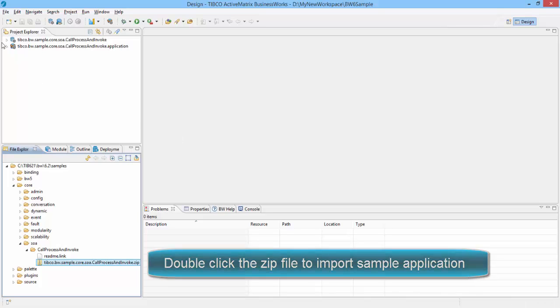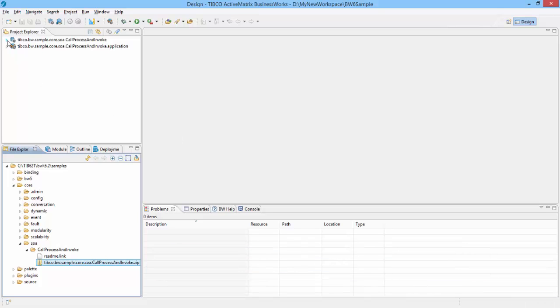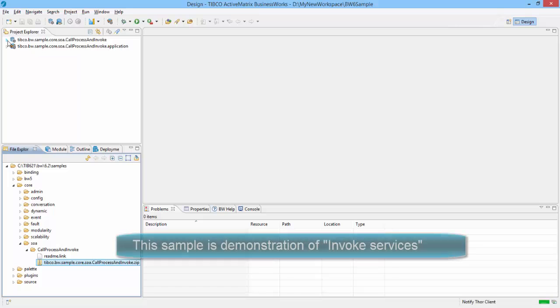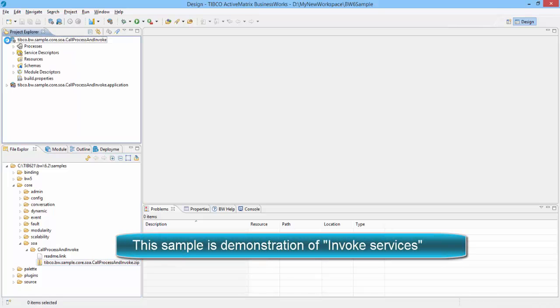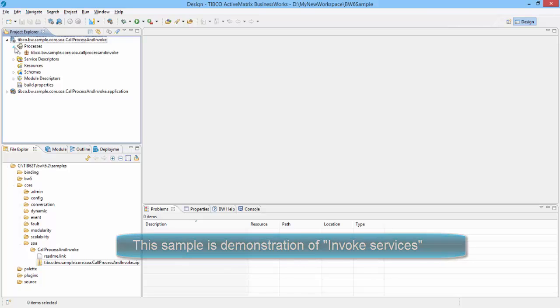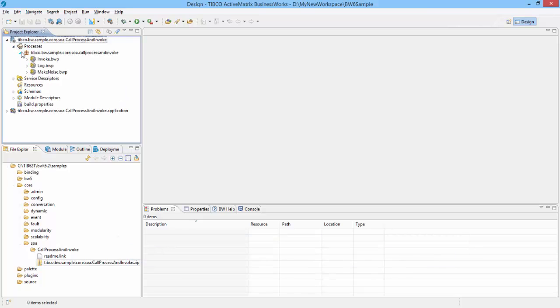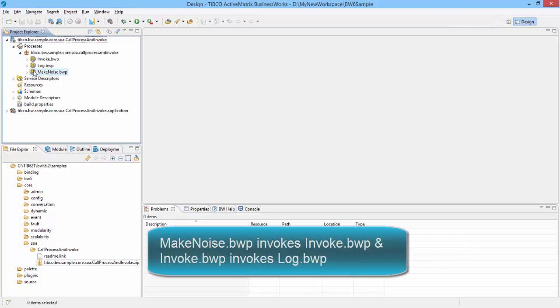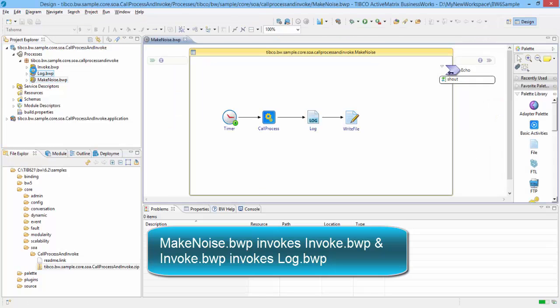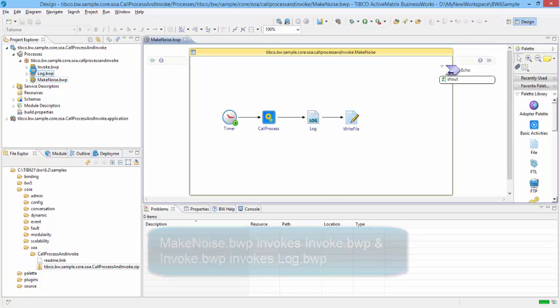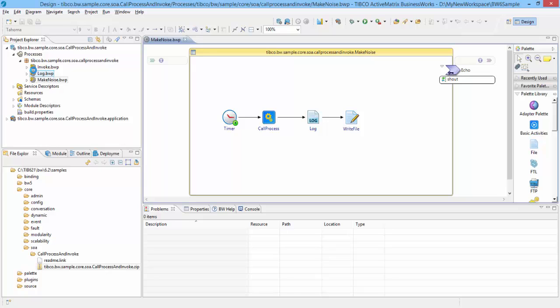And here it is. This application demonstrates simple invoke services. The Make Noise process calls the Invoke process with a single operation and a simple string message. The Invoke process in turn calls the Log process. Invoke process simply returns the input string as output, and Log process does not accept any input and does not return anything - it simply logs a message.